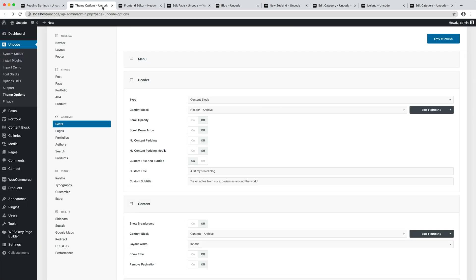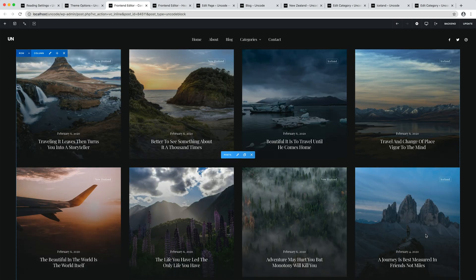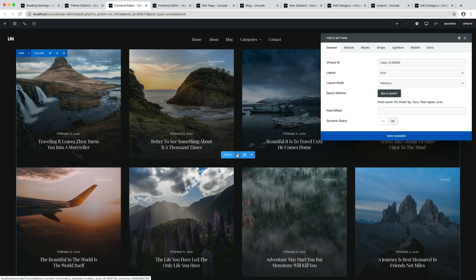So I navigate to the theme options, posts, contents and I open the content block, content category with the front-end editor. I open the posts module settings and I activate the dynamic query option.